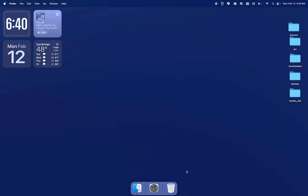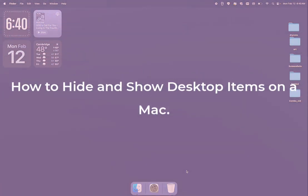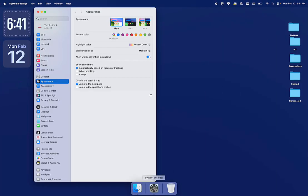Hi, thank you for giving me your trust and some of your time to see this video. This is how to hide and show the desktop items on a Mac. Click the System Settings app to open it.